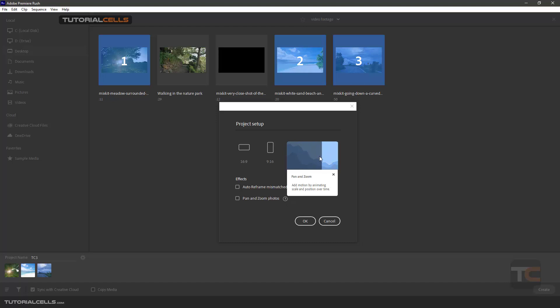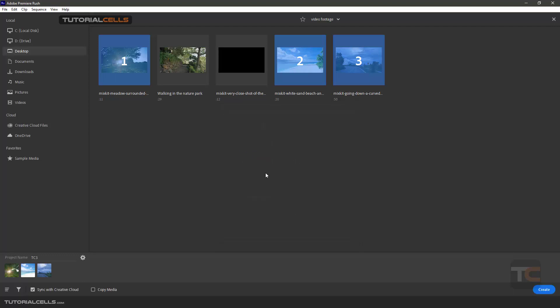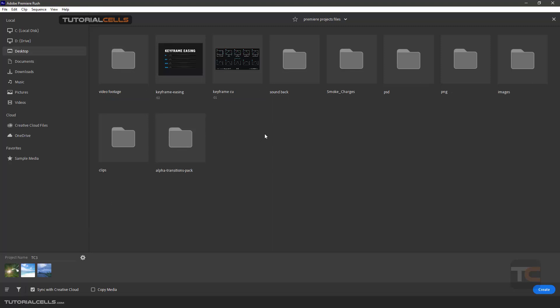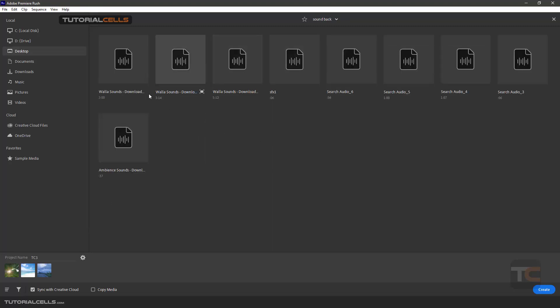You can change those settings in project, don't worry. Just first you can select the project setup. Here I choose landscape, okay. And it's okay, it's the settings, but you can go back and insert another, for example sounds. For example, this sound, as you can see, number four in order.